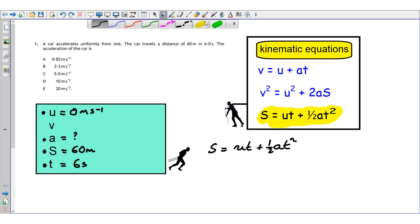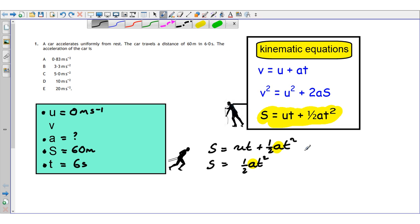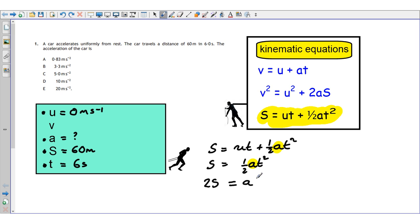Before putting numbers in, it's better to rearrange first. Since u equals zero (the car moves off from rest), the equation becomes s = ½at². We still need to find acceleration — to rearrange, multiply both sides by 2 to get 2s = at², then divide by t² to give a = 2s/t².